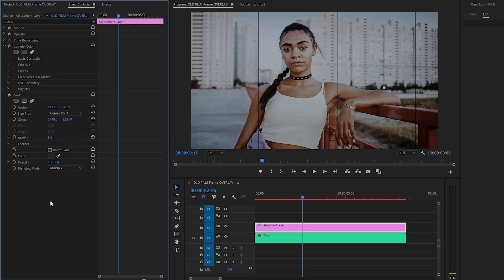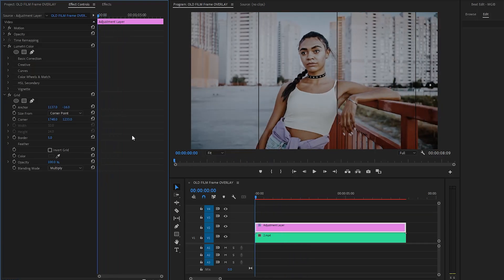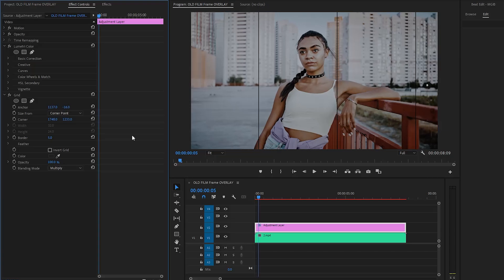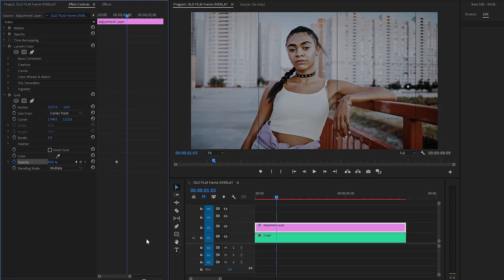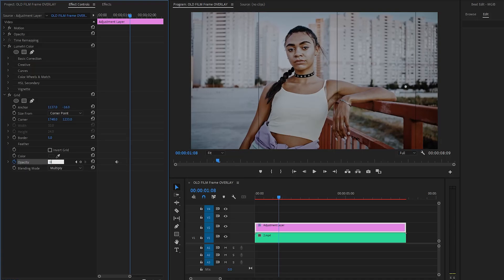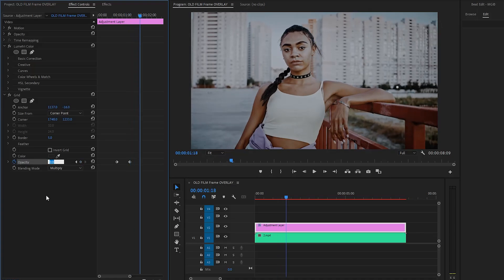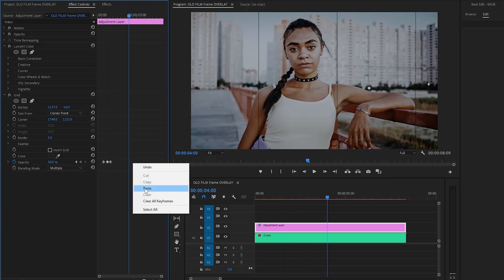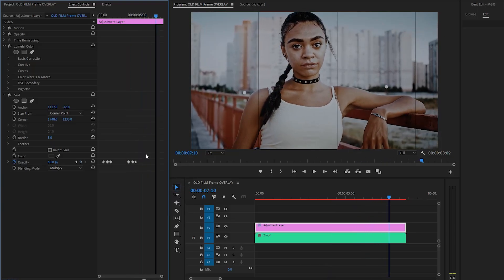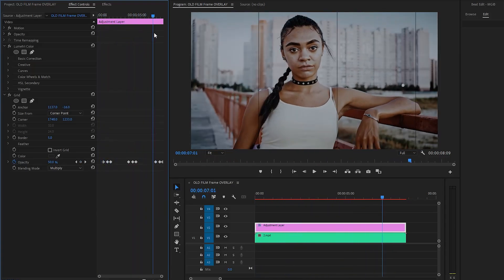Next, let's move the time indicator to the beginning of the adjustment layer, then move the time indicator 20 frames forward. Now let's make the Opacity parameter value around 50%, then click on the stopwatch icon to create a keyframe. Move the time indicator 13 frames forward, then make the Opacity parameter value around 0%. Again, move the time indicator 10 frames forward and make the Opacity parameter value around 50%. In the next step, let's select all the keyframes, copy them, move the time indicator a few seconds forward, and paste all the copied keyframes. Let's paste the keyframes again — the Grid effect customization is complete.